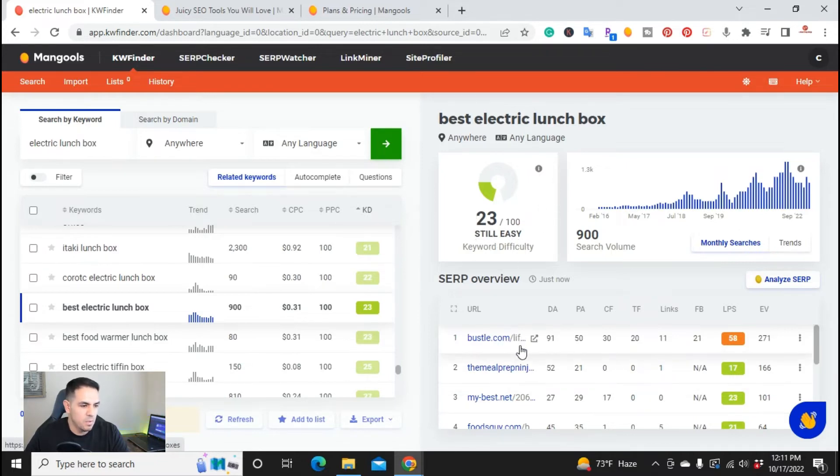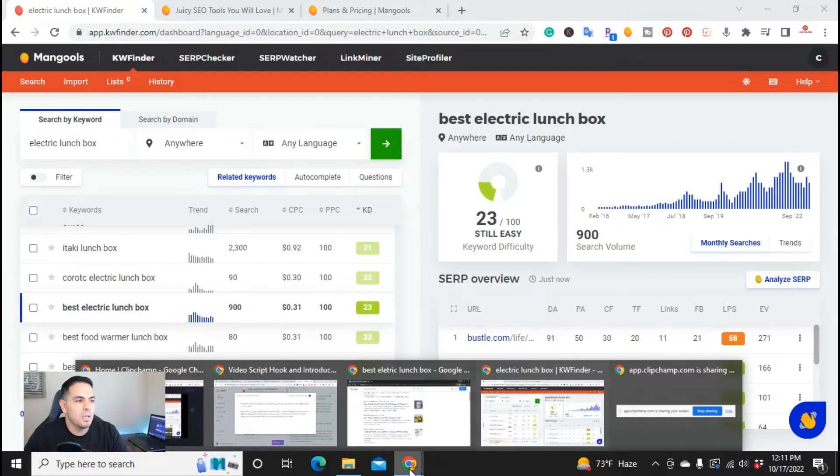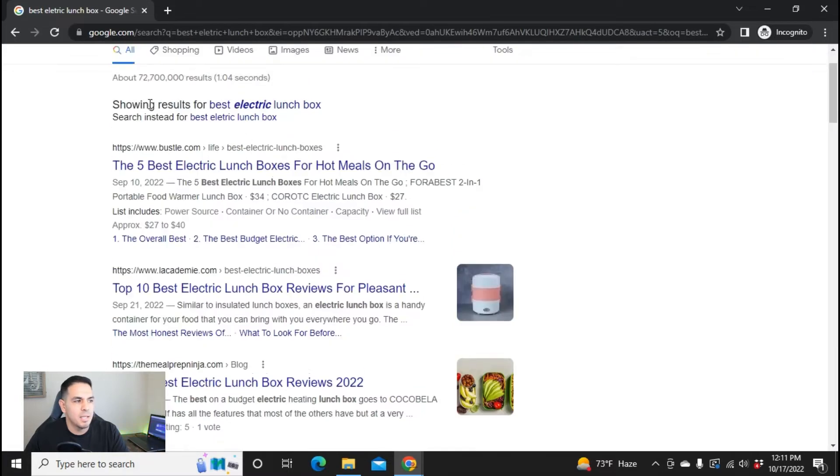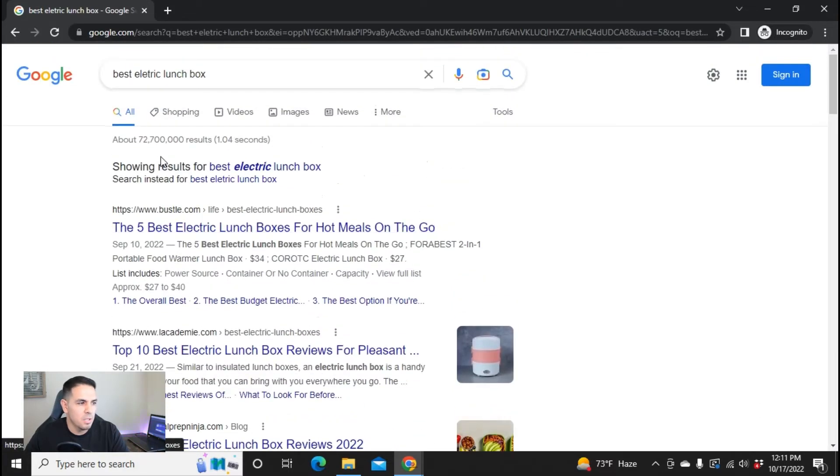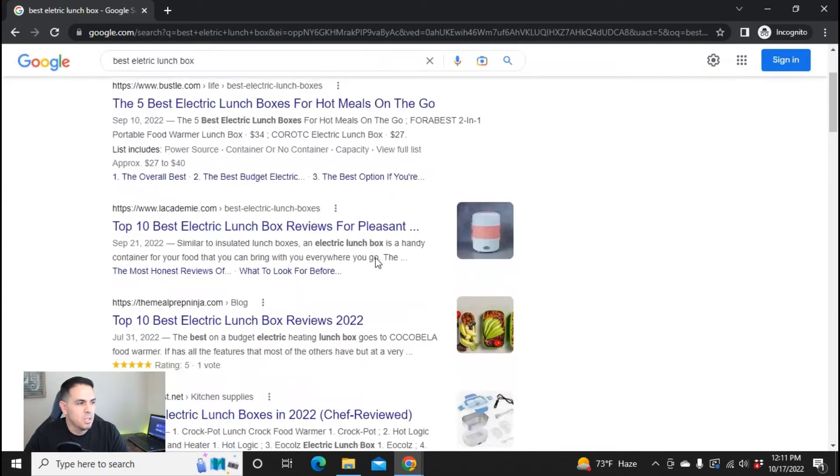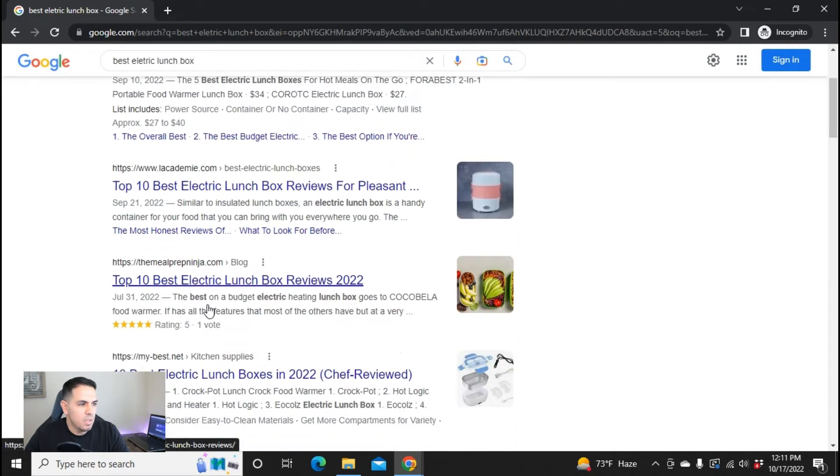I went ahead and, just to show you, I went into incognito window, and I searched that keyword, electric lunchbox, best electric lunchbox. Here's an article I wrote. I'm in the two position, 10 best electric lunchbox.